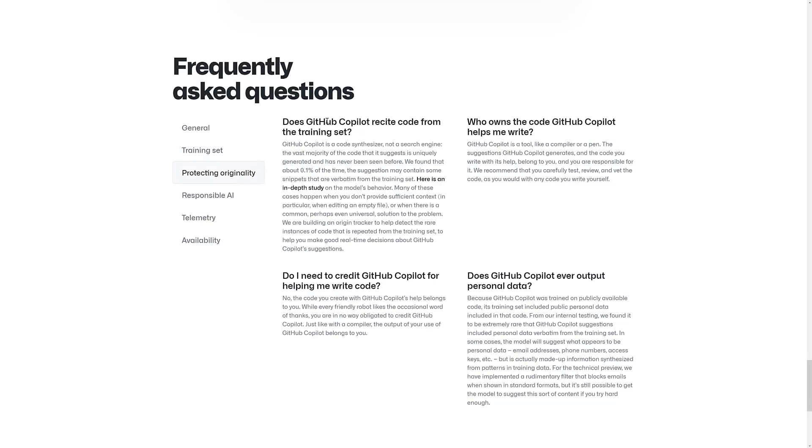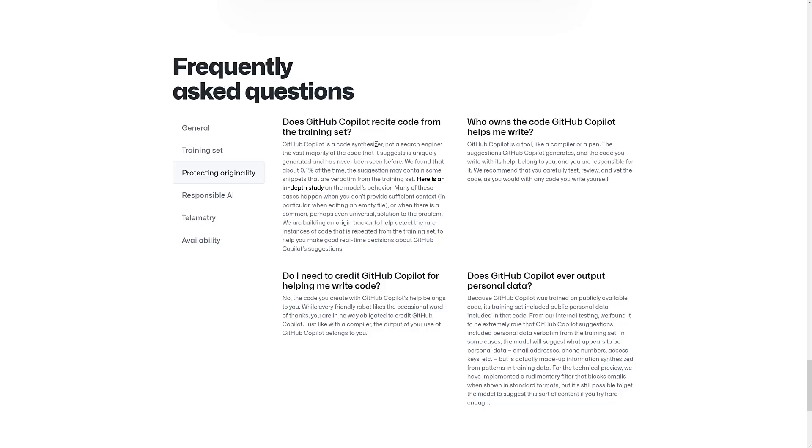And also, interestingly enough, does it recite code from training sets? The code synthesizer, not a search engine. The vast majority of code suggests is uniquely generated and has never been seen before. So that means it is actually synthesizing new code, not just verbatim copying paste. But about 0.1% of the time, and we have one of those coming up, it will suggest snippets that are verbatim from the training set.